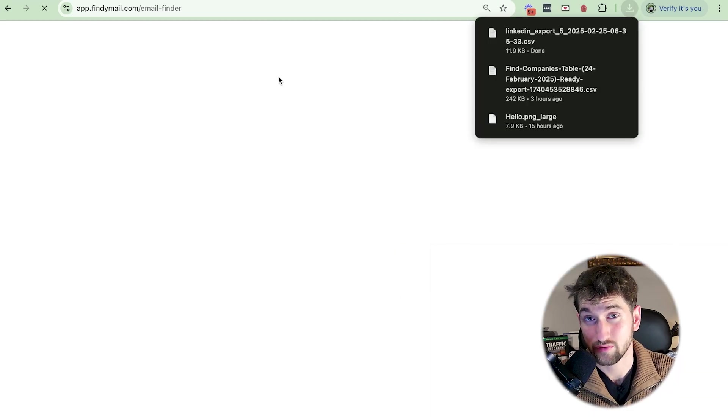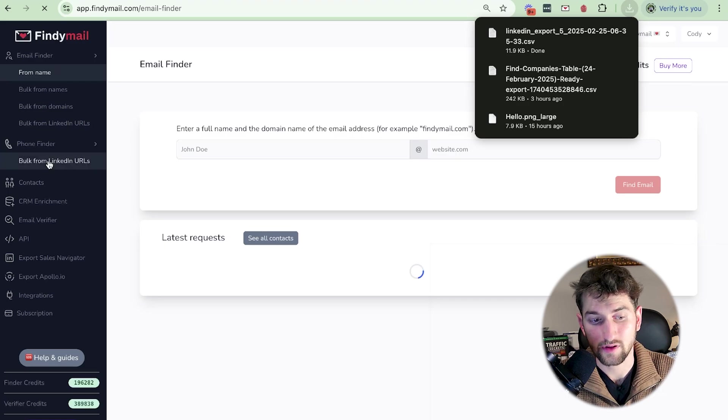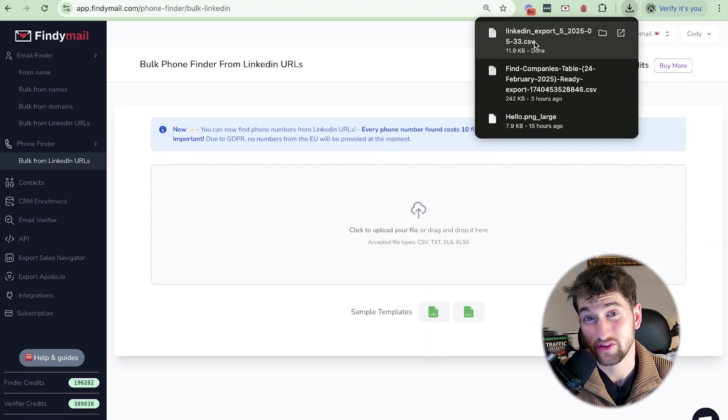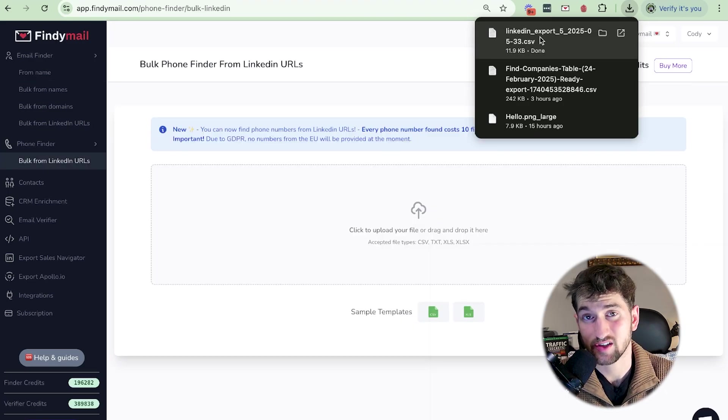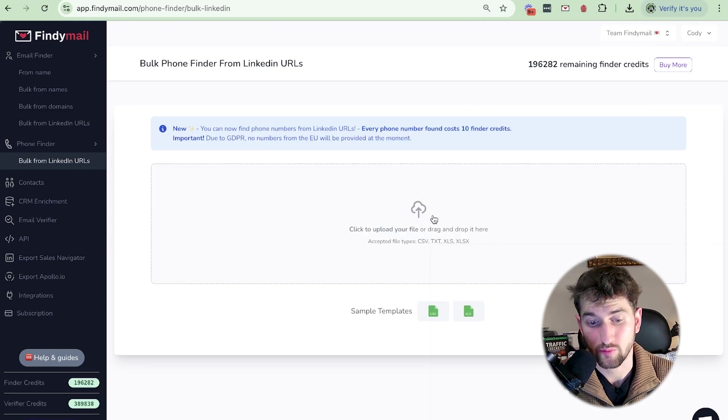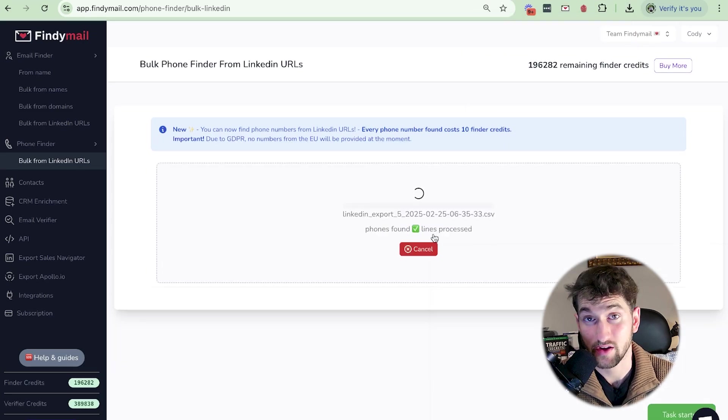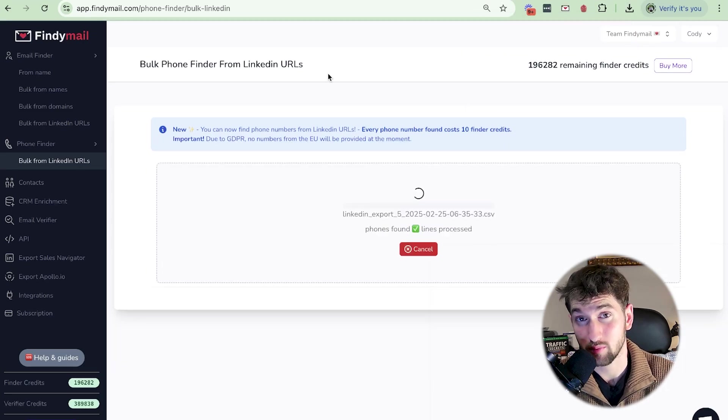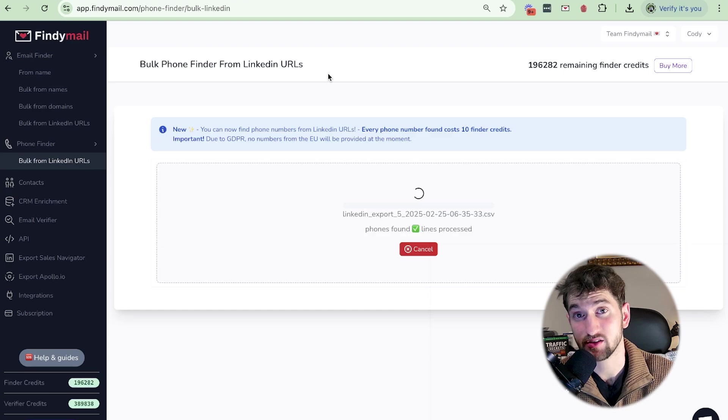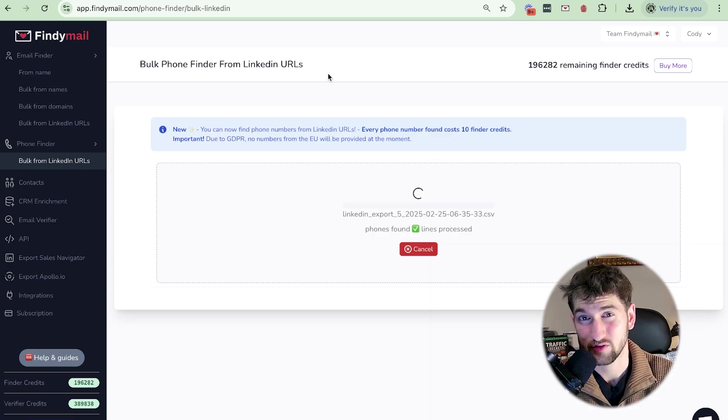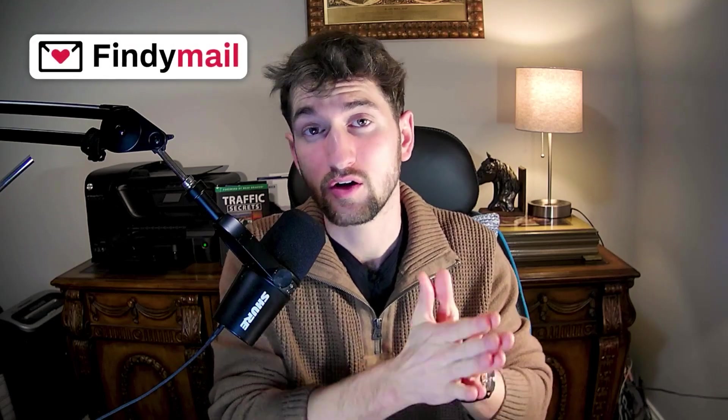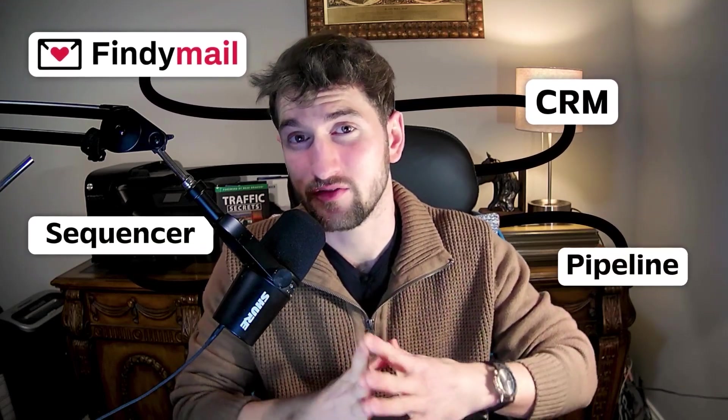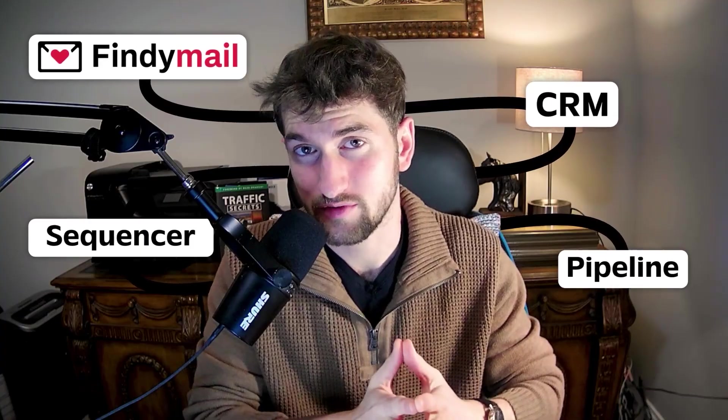What I recommend next is going to your Findemail account and then clicking bulk from LinkedIn URLs. And then once you're at this section, it's very simple. Just drag and drop your CSV into this little bar right here and then click start task. And just for compliance reasons, Findemail can only find mobiles for US based people. There's no Europe yet. That is exactly how you go from raw contacts into scraping all of your lead lists, finding valid emails, and then finding valid mobiles of all of these leads. And it's very simple from Findemail to actually push into your CRM, to your sequencer, to your pipeline. Very simple stuff.